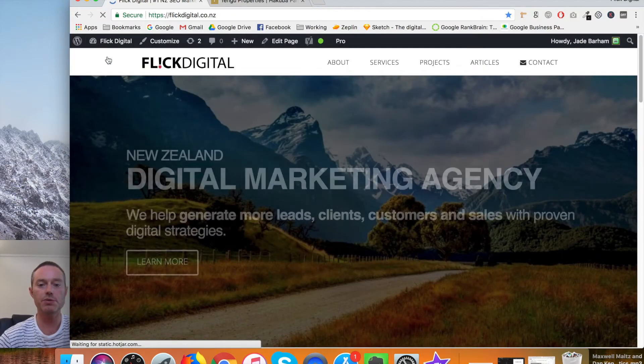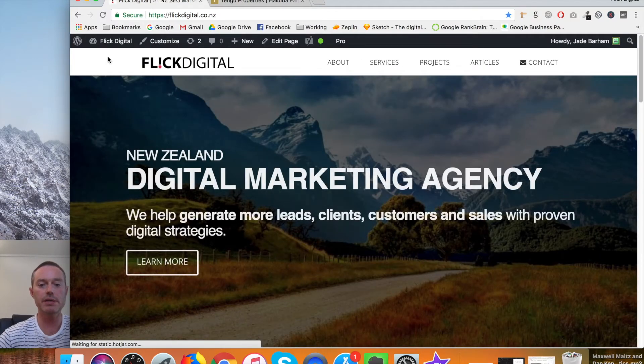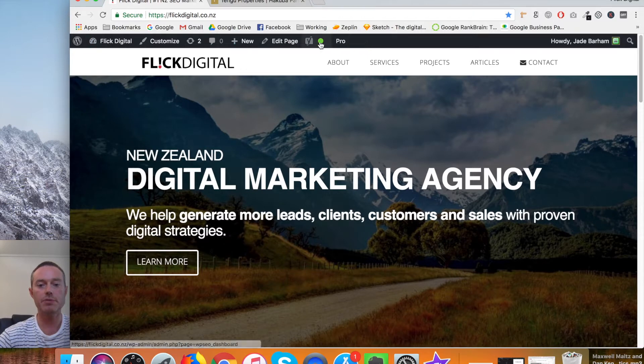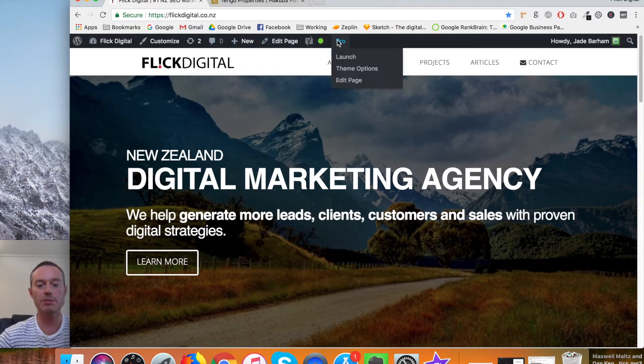And your site will open here. And you'll have your details along the top, your WordPress bar. And we'll go to Pro edit page.